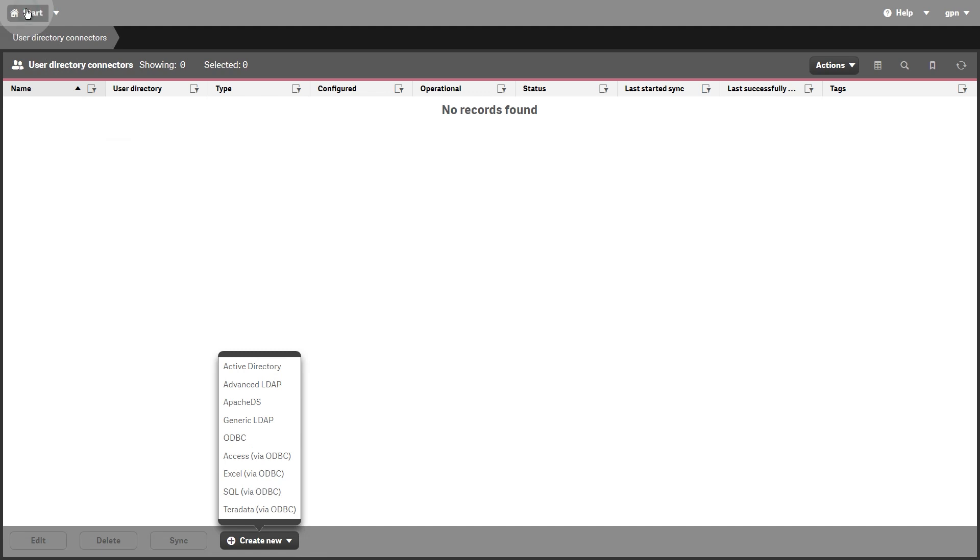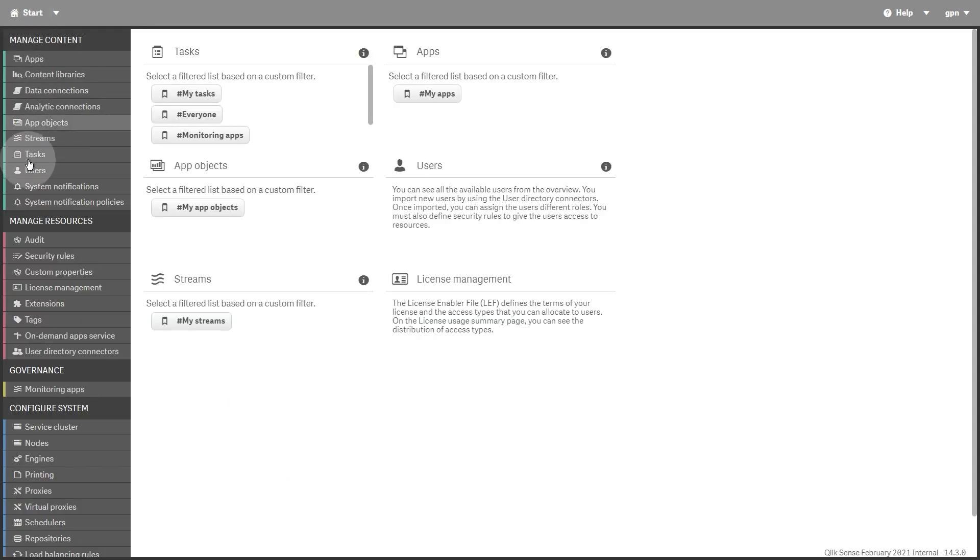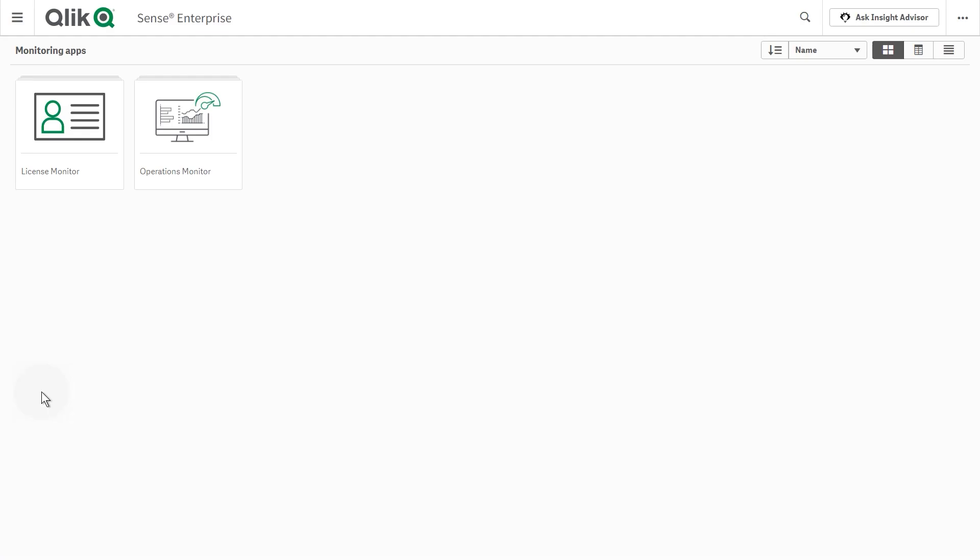The Governance section contains the Overview page for the Monitoring Apps. These apps take data from the QlikSense log files to provide you with system information about your deployment.